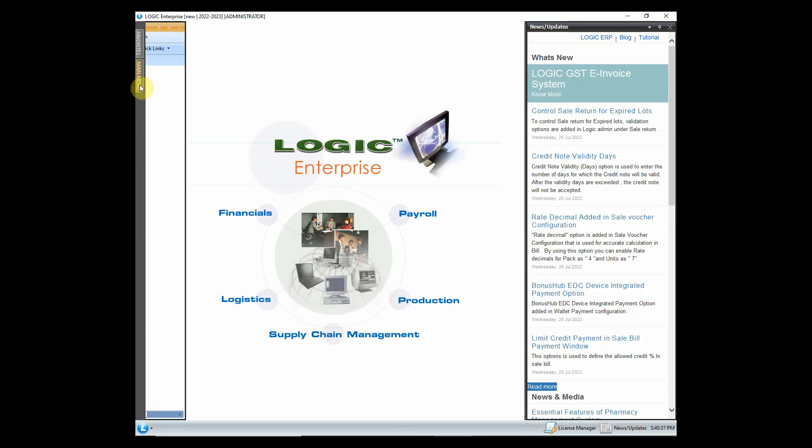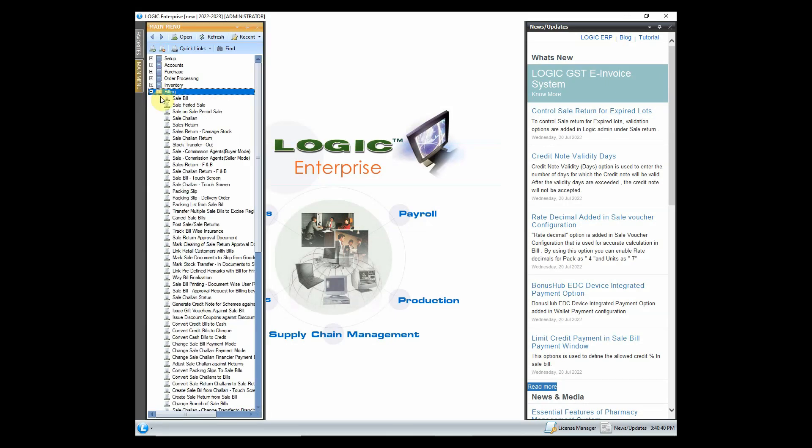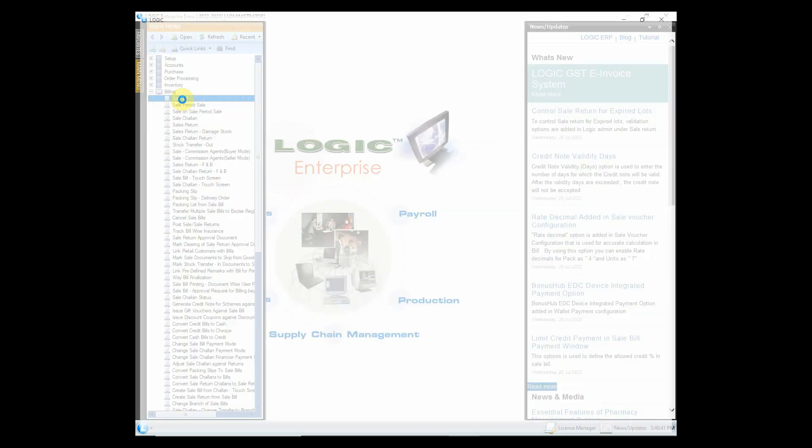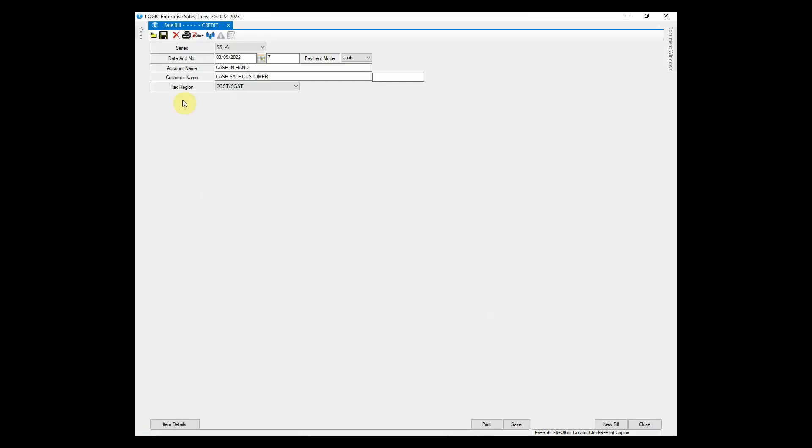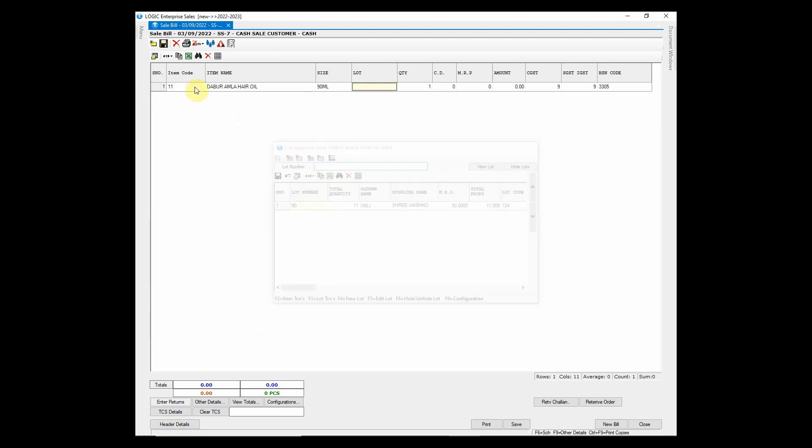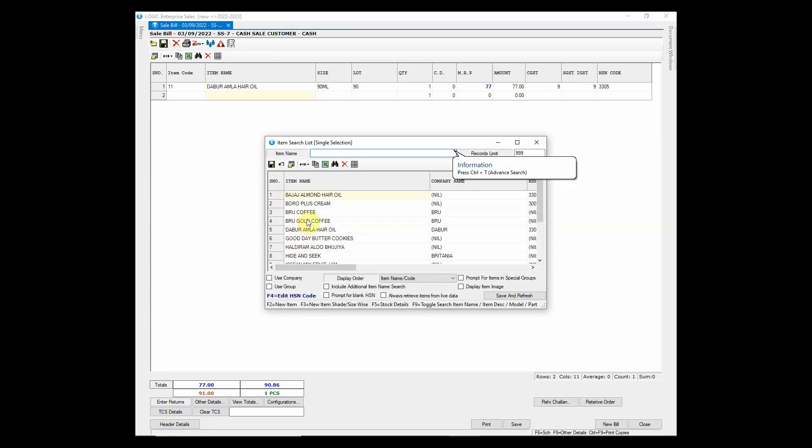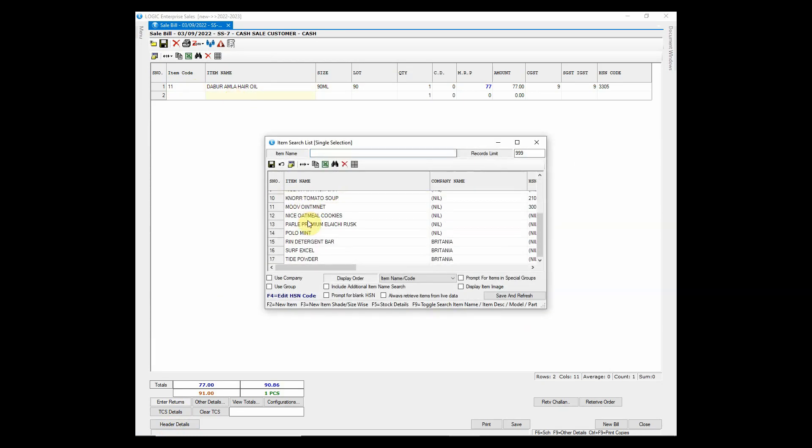Go to main menu and open sale bill window from billing menu. You can scan barcode in item code column. Choose lot and enter quantity. You can also enter item manually from item search list.